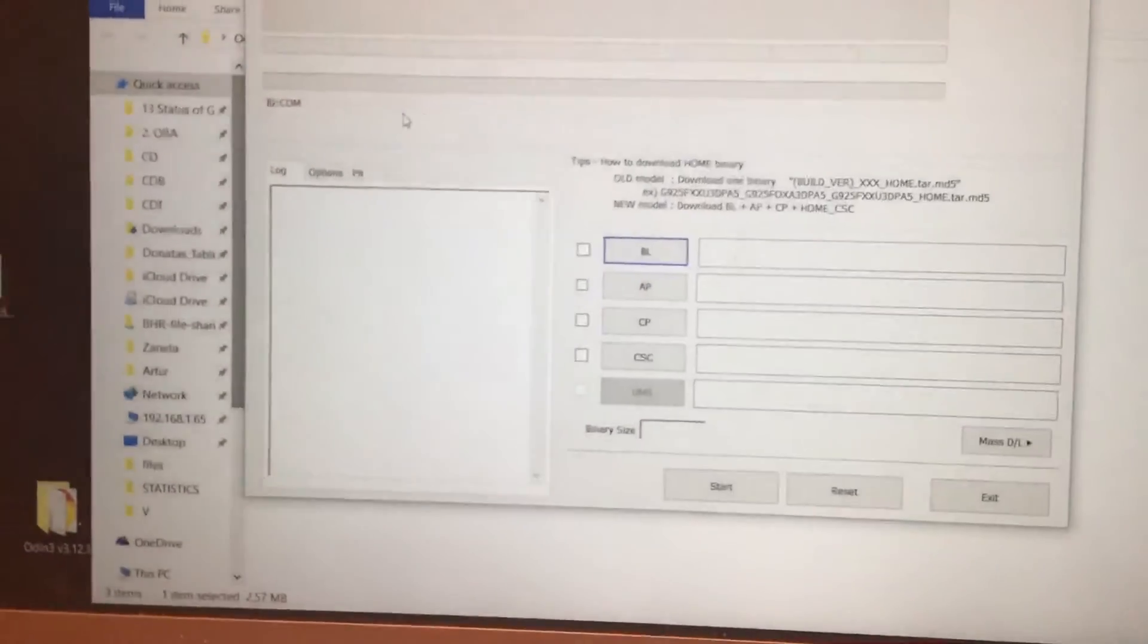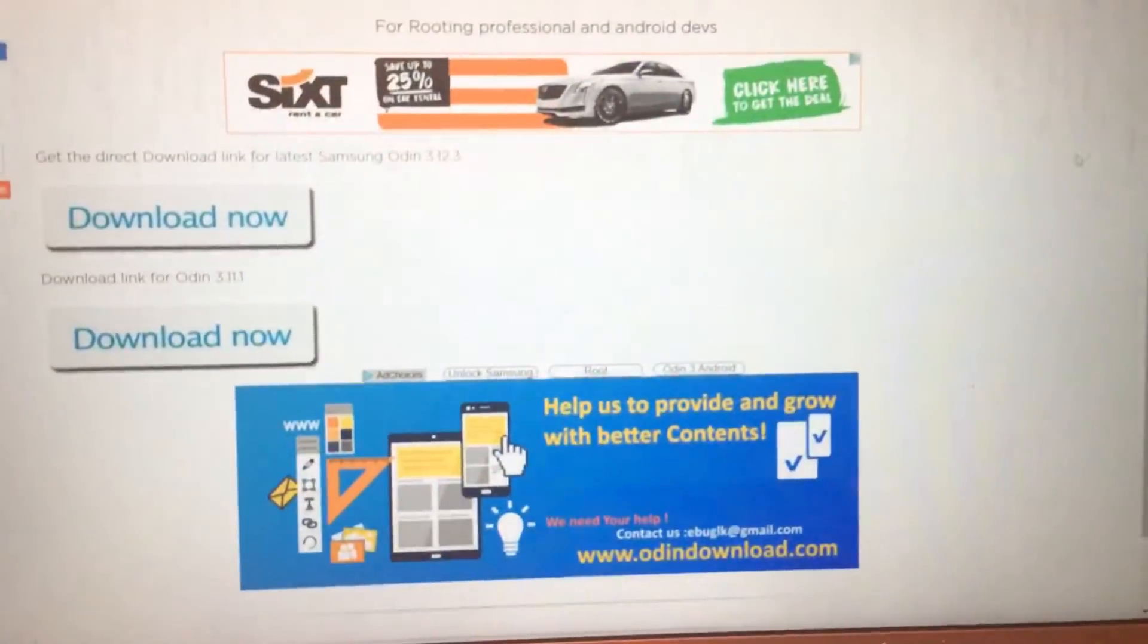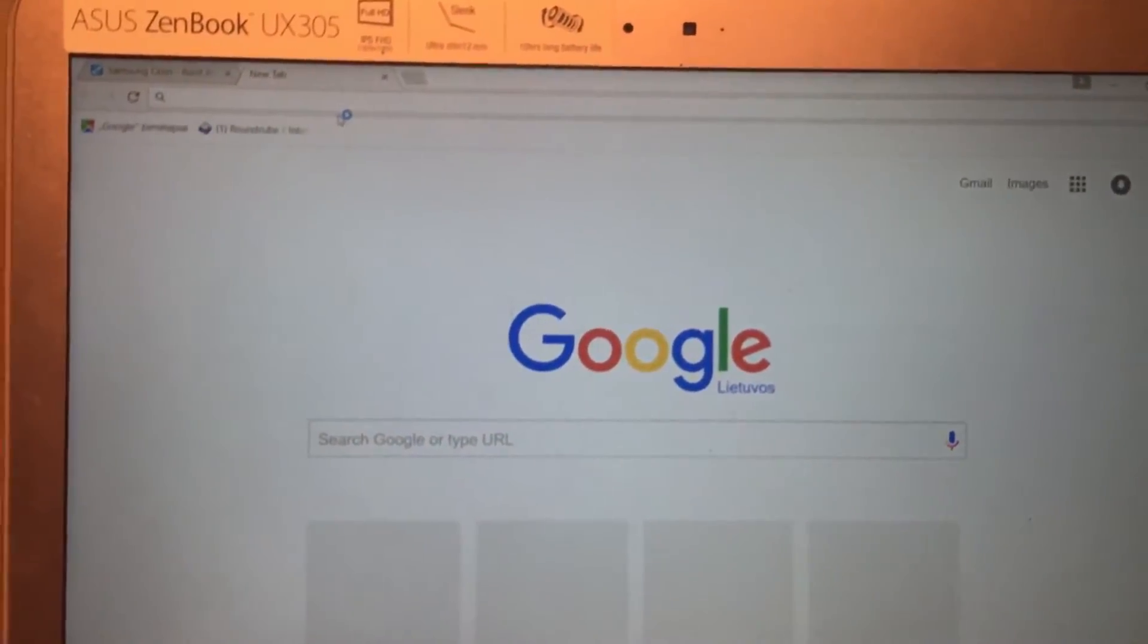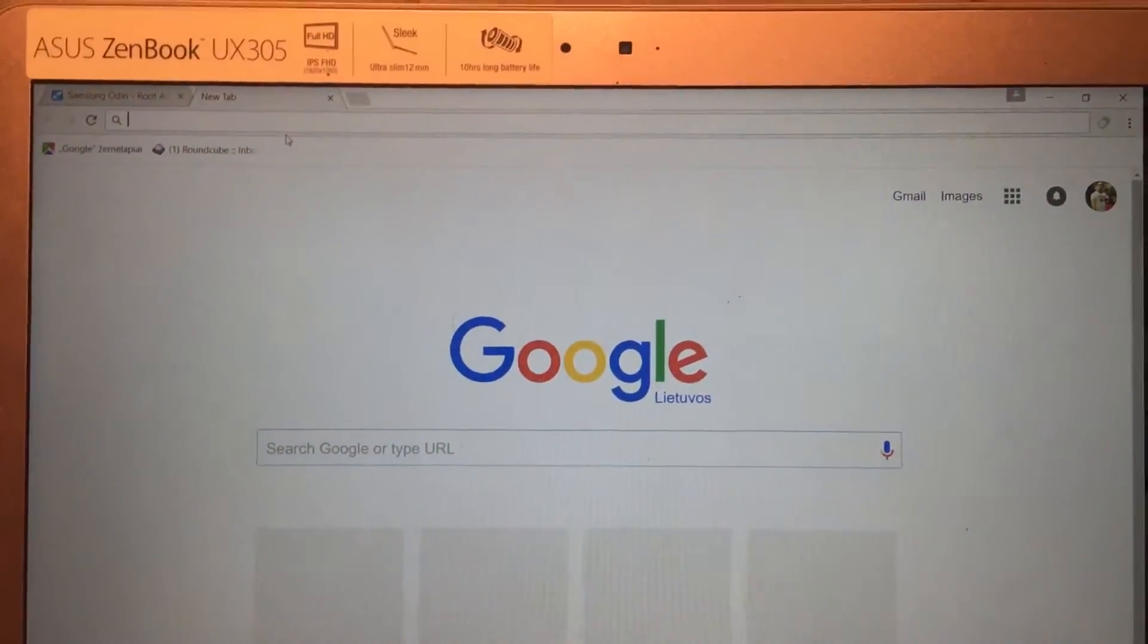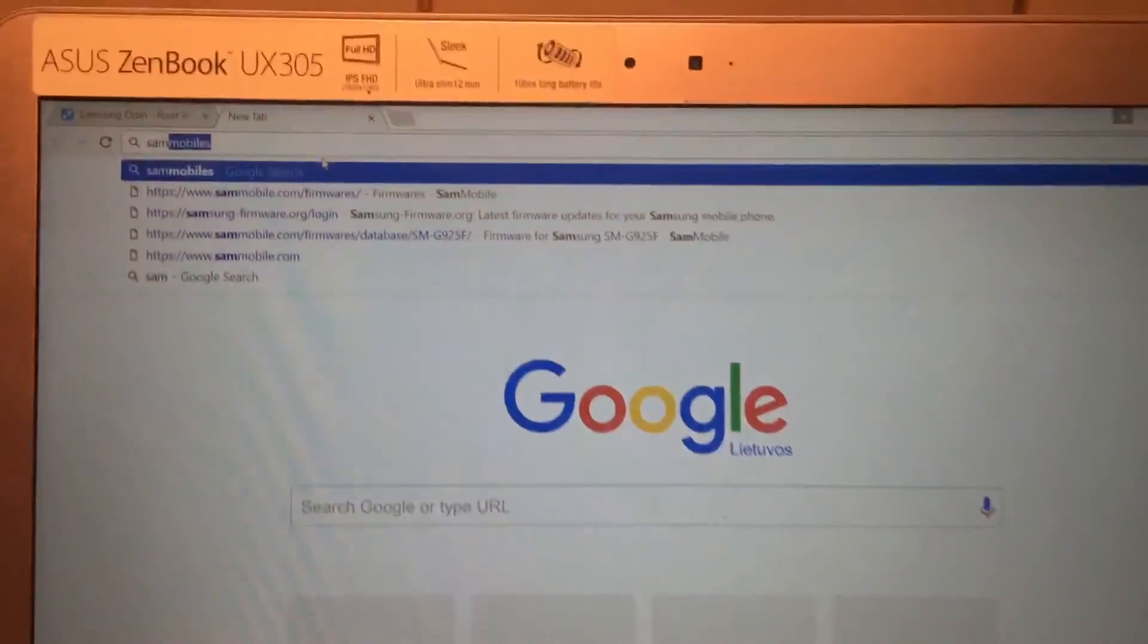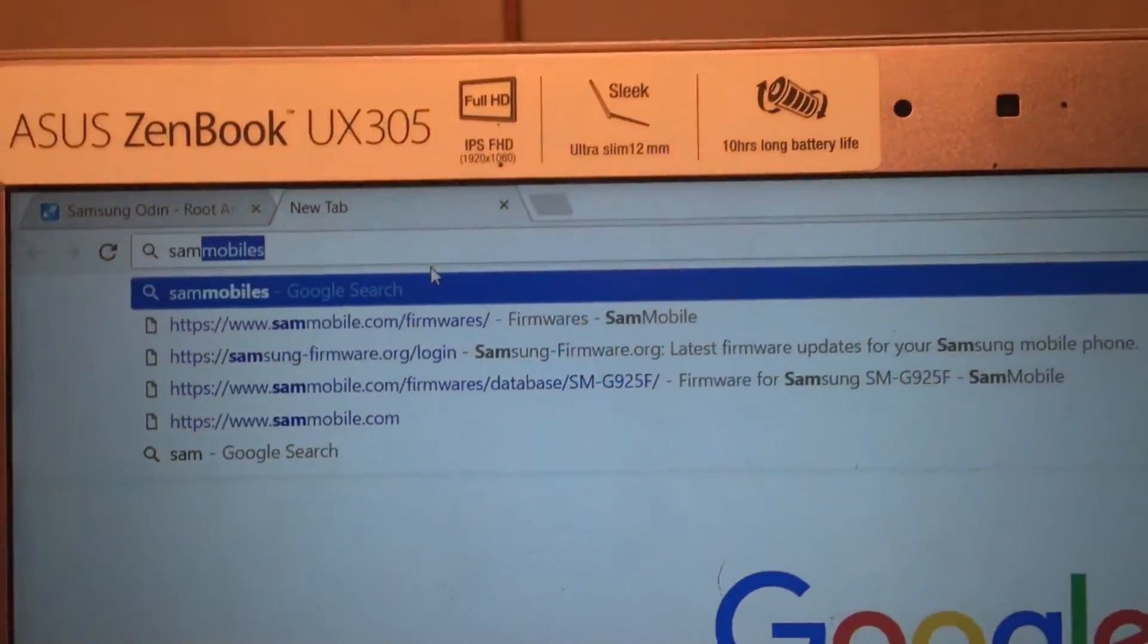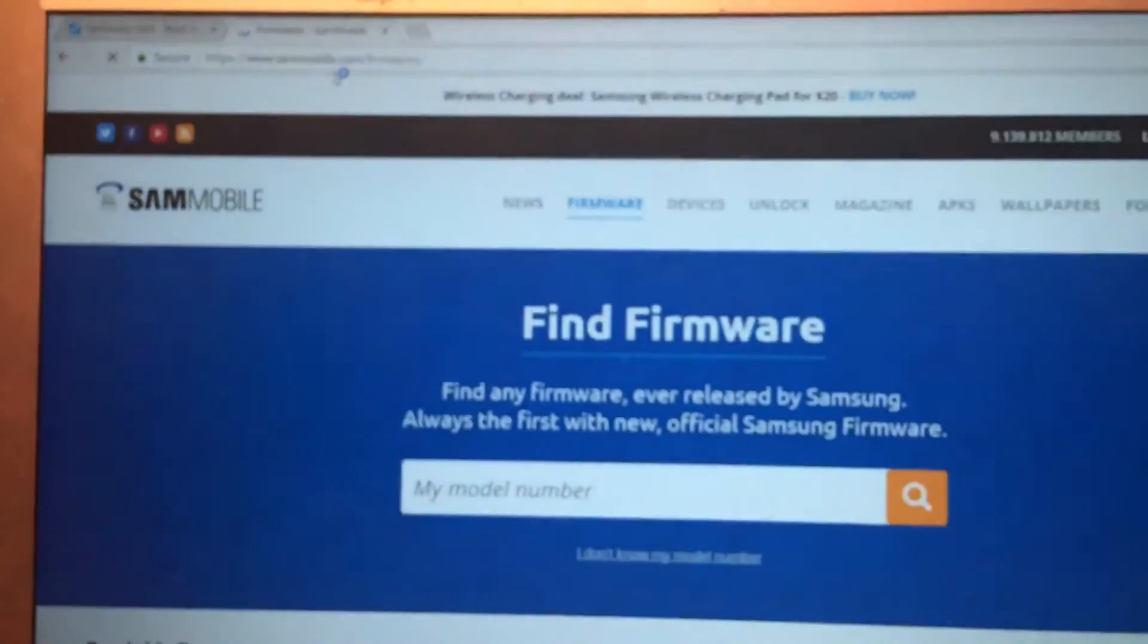And another thing what you have to do is to download latest Android version which I suggest to download from official Samsung mobile's firmwares. So that will be downloaded from some mobiles or some mobile. That's here.